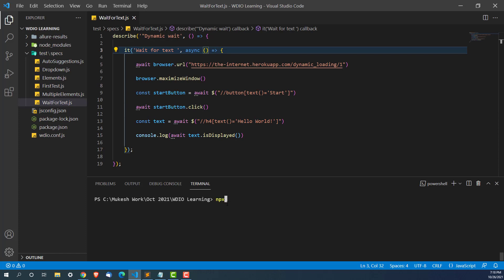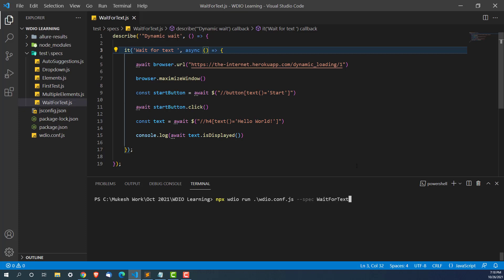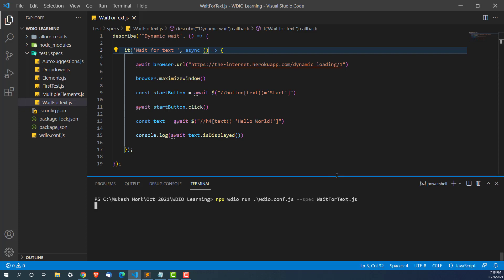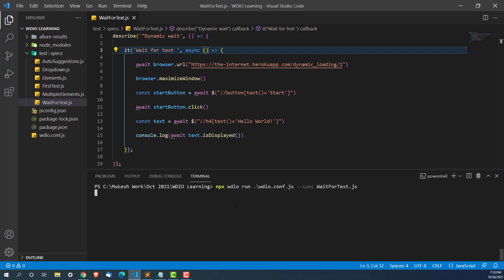Now let's run this. We'll write npx webdriverio run and give the path of the webdriverio.config.js file. Since we are going to run a specific file, we'll specify the spec file: wait-for-text.js. As of now, we are not adding any browser.pause. Let's see it fail first, and then we will introduce the waitForDisplayed method.